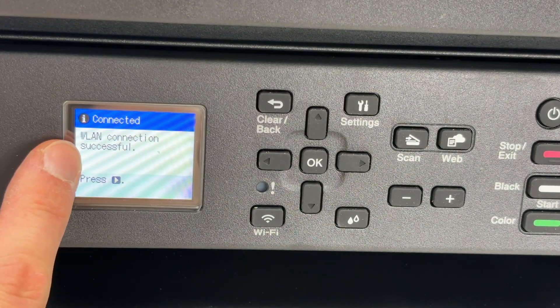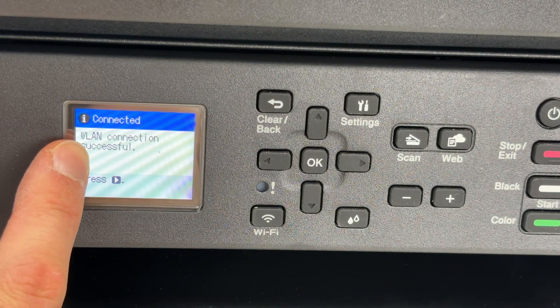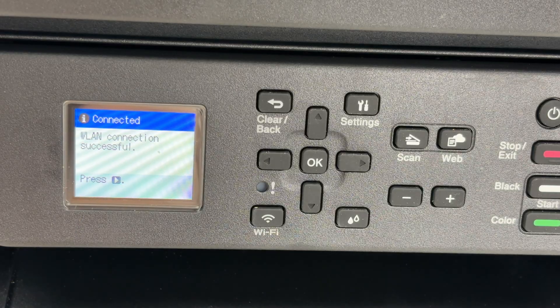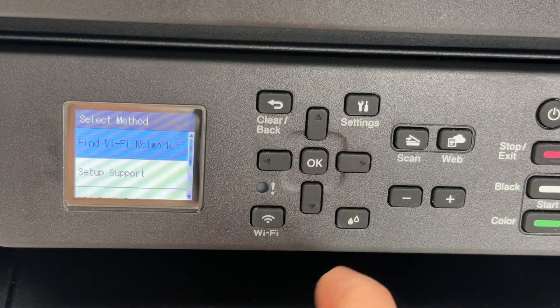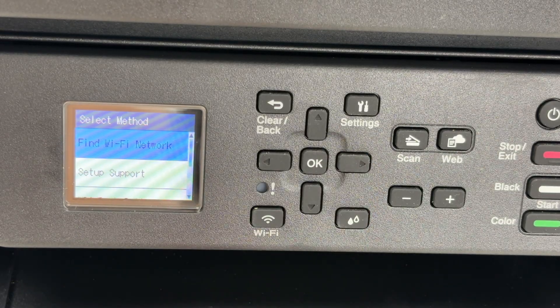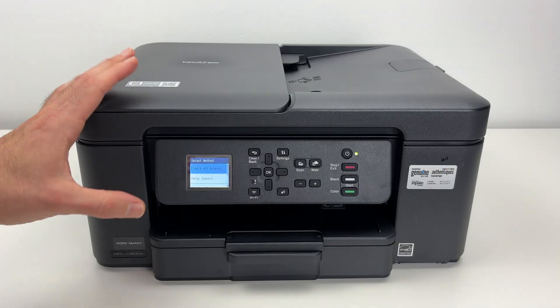You're going to get connected - WLAN connection successful. Press the right side arrow and your printer is now connected to the Wi-Fi.